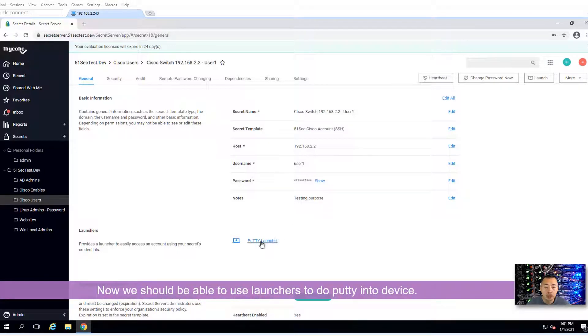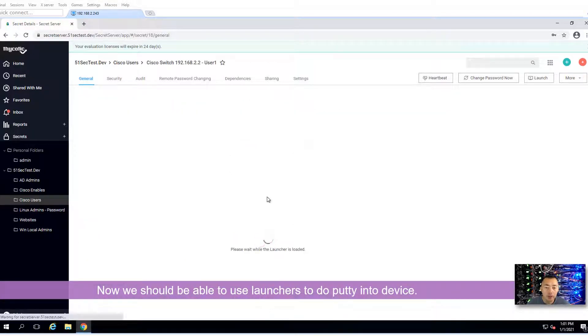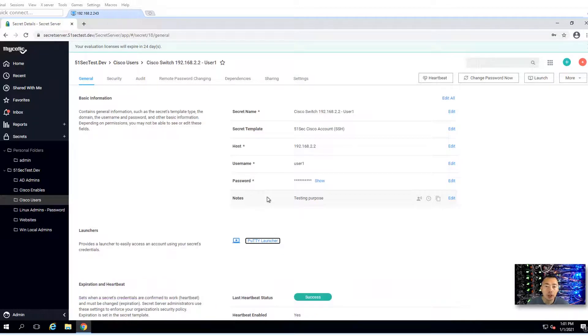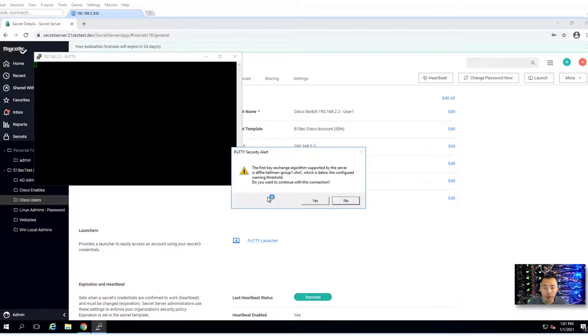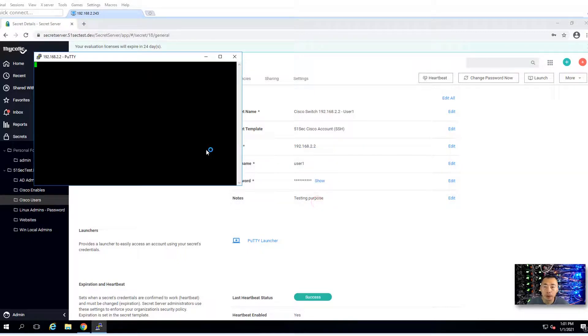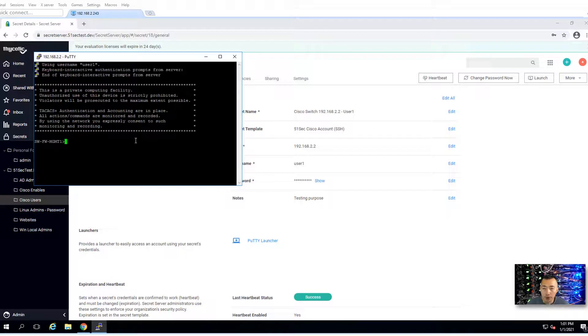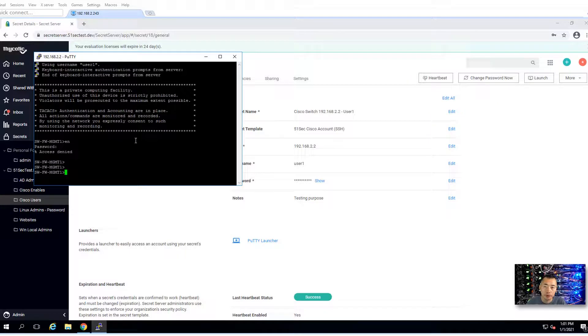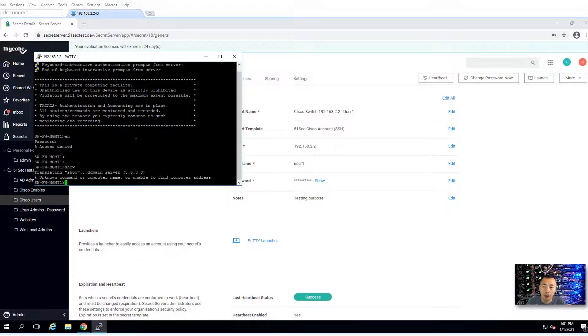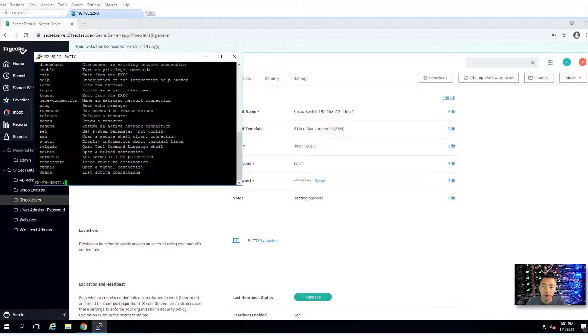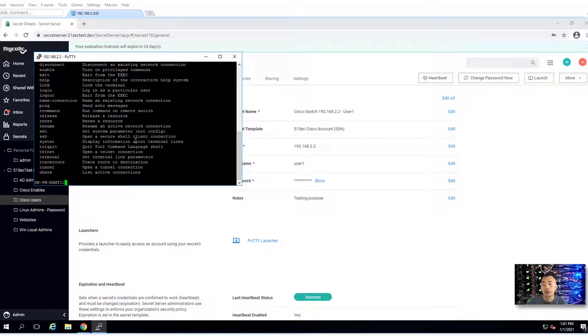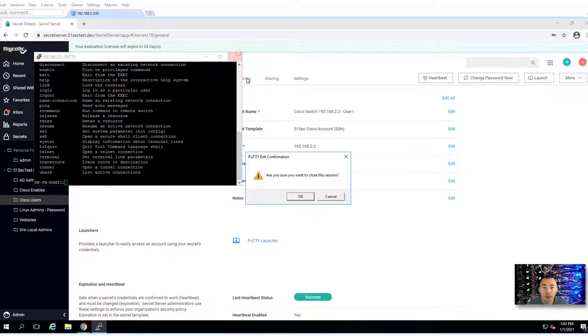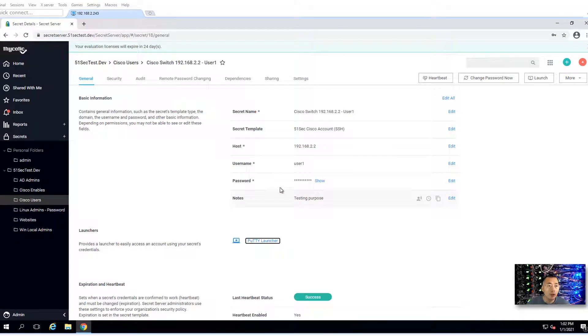Now we can do PuTTY. You shouldn't need to enter anything. Then we should be able to log in. Of course, there's a warning message for that, Diffie-Hellman Group 1 SHA-1 warning. That's okay, click yes. We logged in. For enable password, you have to manually type in. So that's a command you can use. But other than that, you have to use the enable password. It works well.